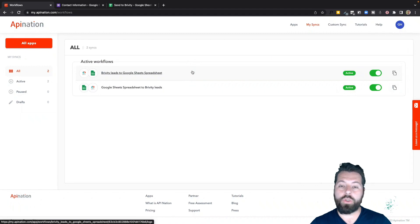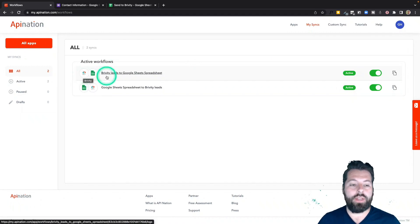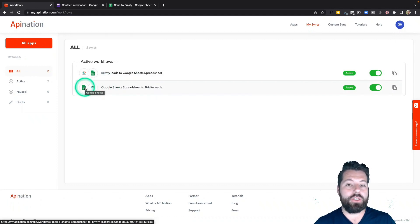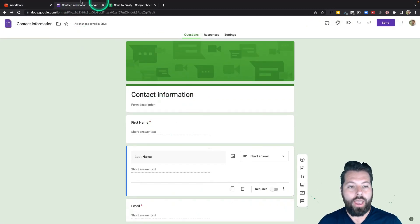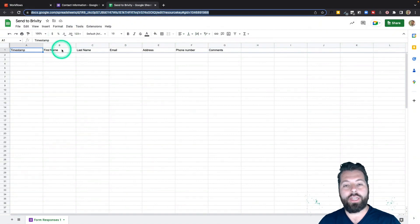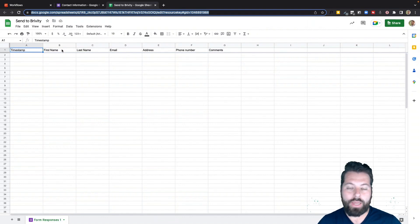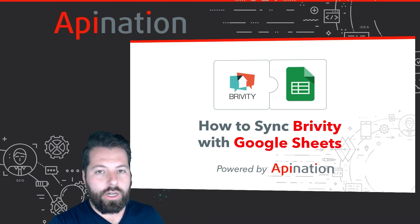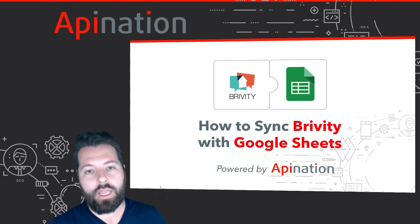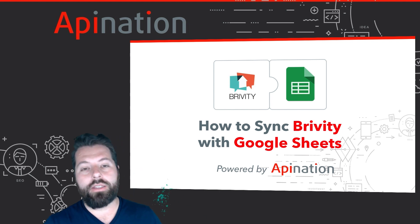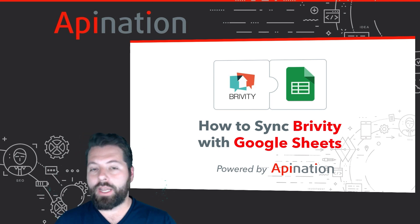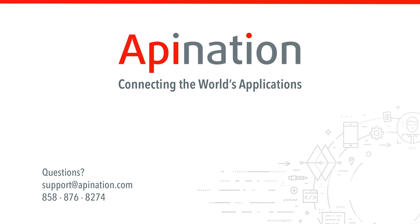Now I have two syncs up and running between Briviti and Google Sheets: first, syncing all contacts and leads from Briviti into a single Google Sheet for charts, reports, and business insights; second, a sync between a Google Sheet connected to a Google Form, so anyone who fills out the form gets sent to Briviti automatically — no copy-paste, import, or export needed. That's how you sync Briviti with Google Sheets. If you have any questions or need help setting up this sync, give us a call or send an email. We're API Nation, and we are connecting the world's applications.